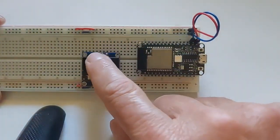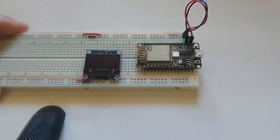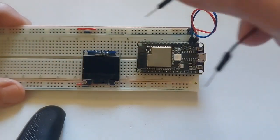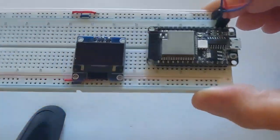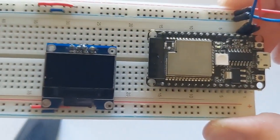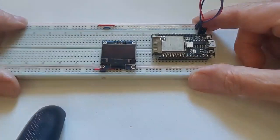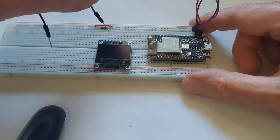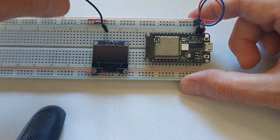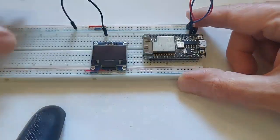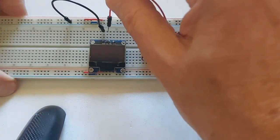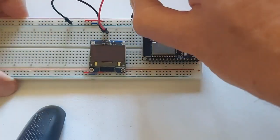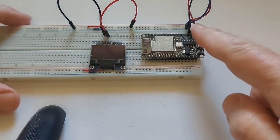So we can start with this one. If you see here, the first one is ground, the second one is VCC. So ground, we'll put it here, VCC. That's how the railing works.